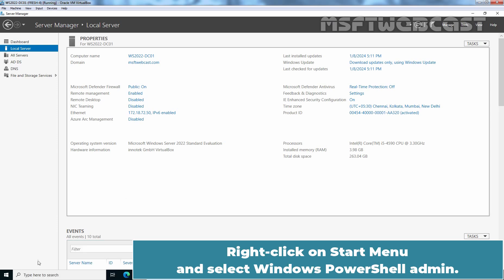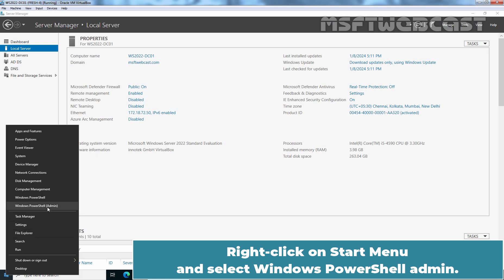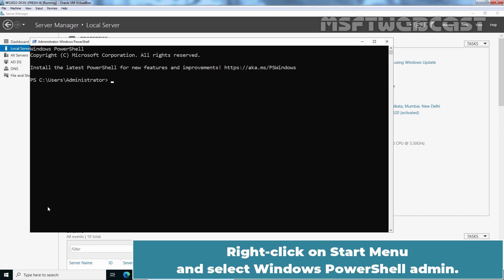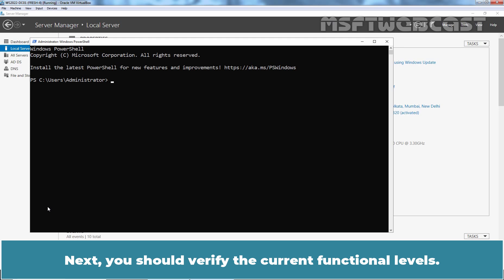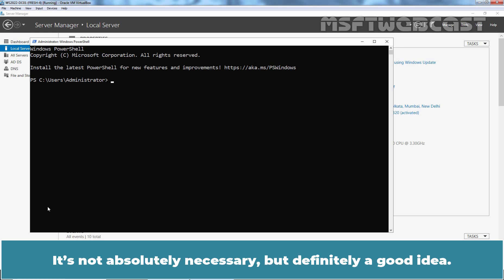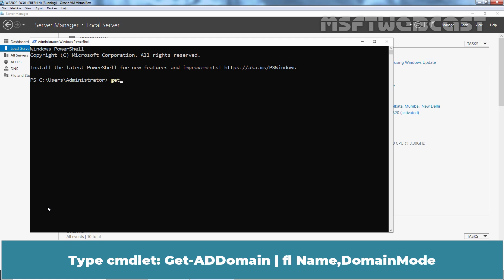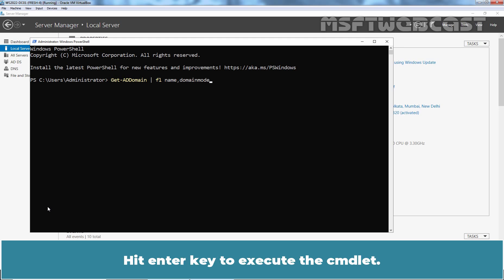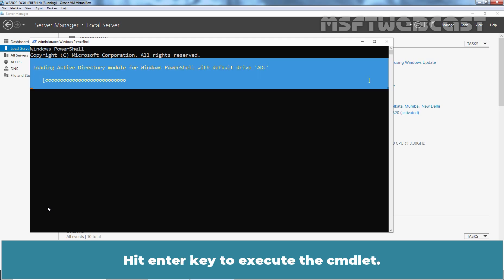Right-click on the Start menu and select Windows PowerShell Admin. Next, you should verify the current functional levels — it's not absolutely necessary but definitely a good idea. Type the cmdlet: Get-ADDomain, pipe, Format-List, Name, and DomainMode. Hit Enter to execute this cmdlet.